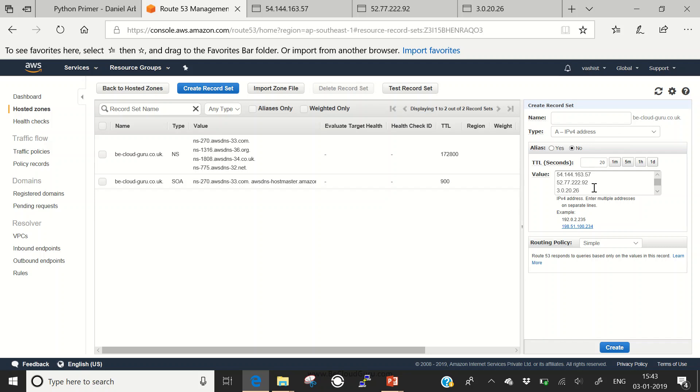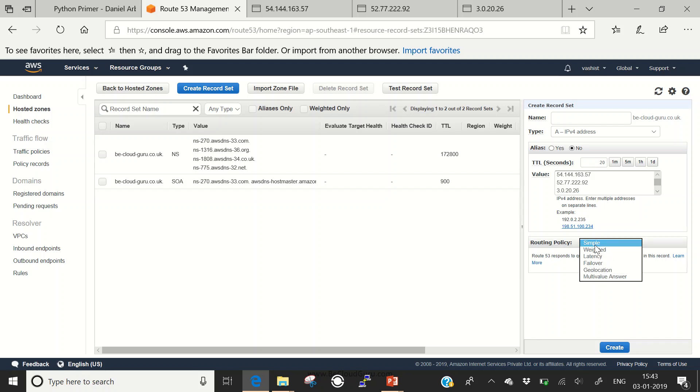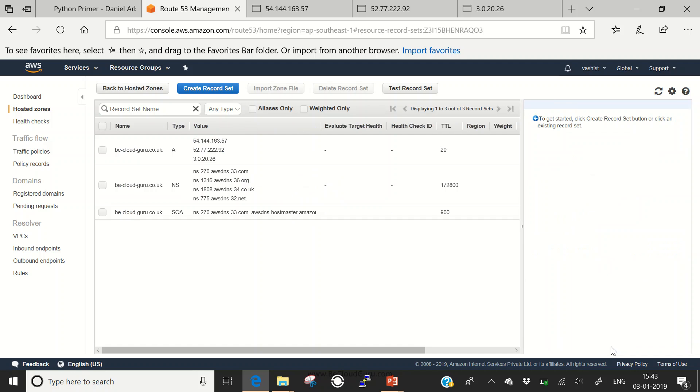That's it. Now we have, as the definition suggested, a single record with multiple values of IP addresses. Here is the routing policy. You can click and find the different routing policies available: simple, weighted, latency, failover, geolocation, multi-value. For this video, we're using simple routing policy. Select simple and click create. You can see another record is created with type A, these are the values, and this is the TTL we specified.